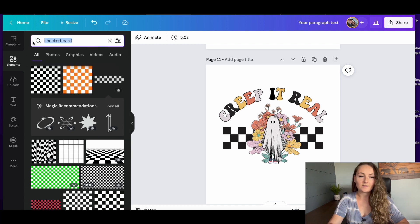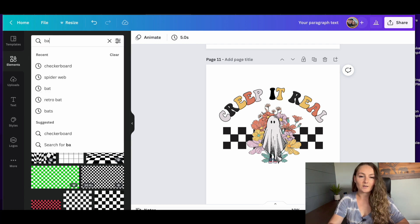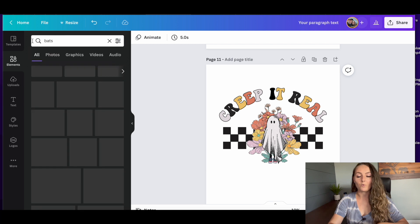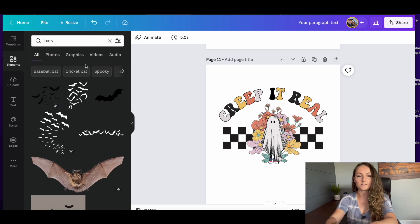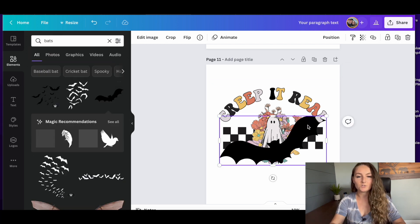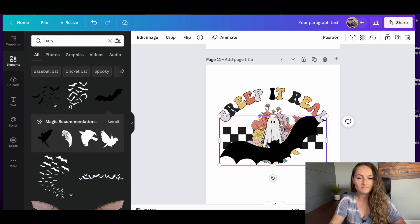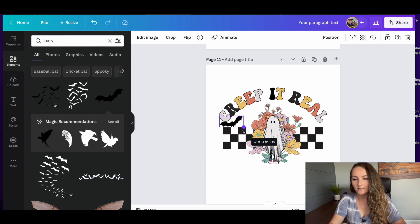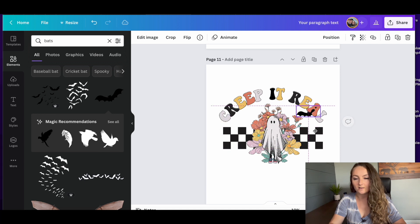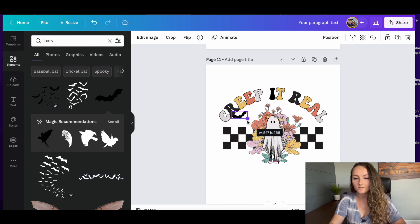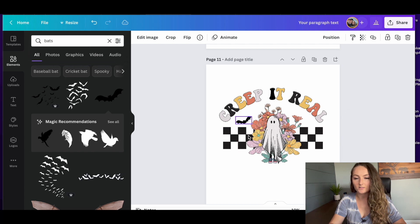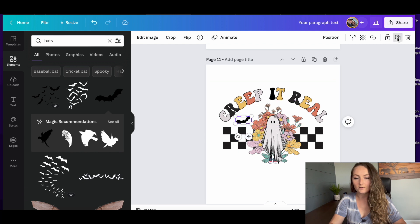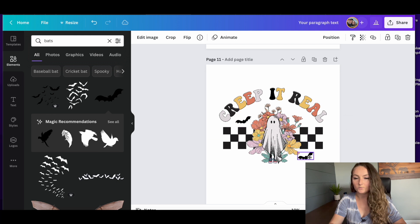I think I still want to add maybe a little bit more. So I'm going to add some bats to this design. So let's add something like this to it just to add a little bit more visual interest. So maybe I'll make him a little bit smaller, add him over here.